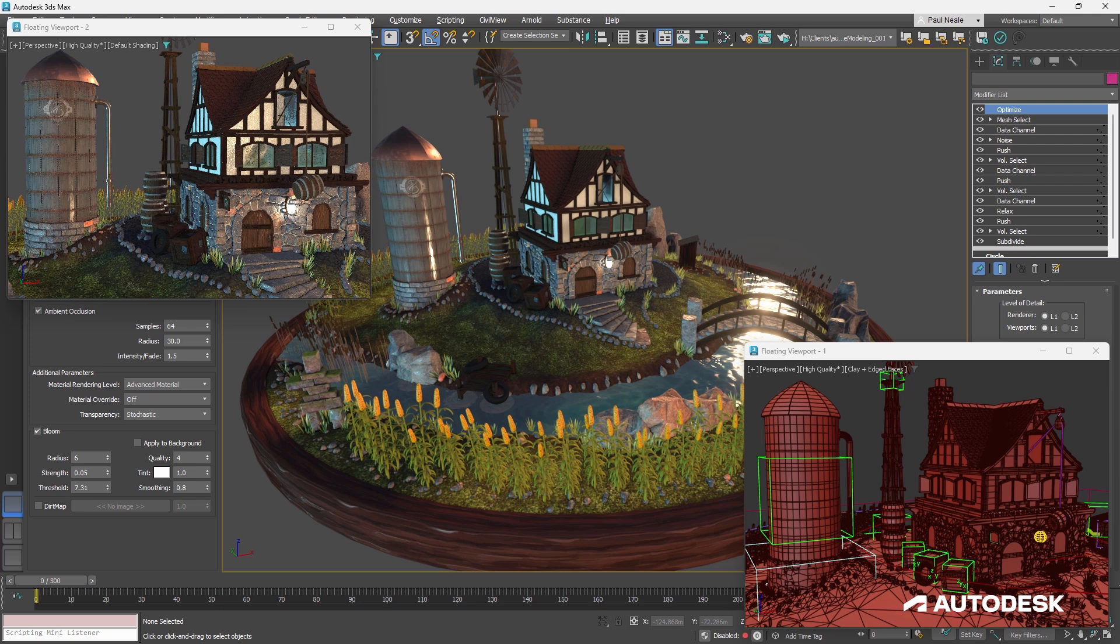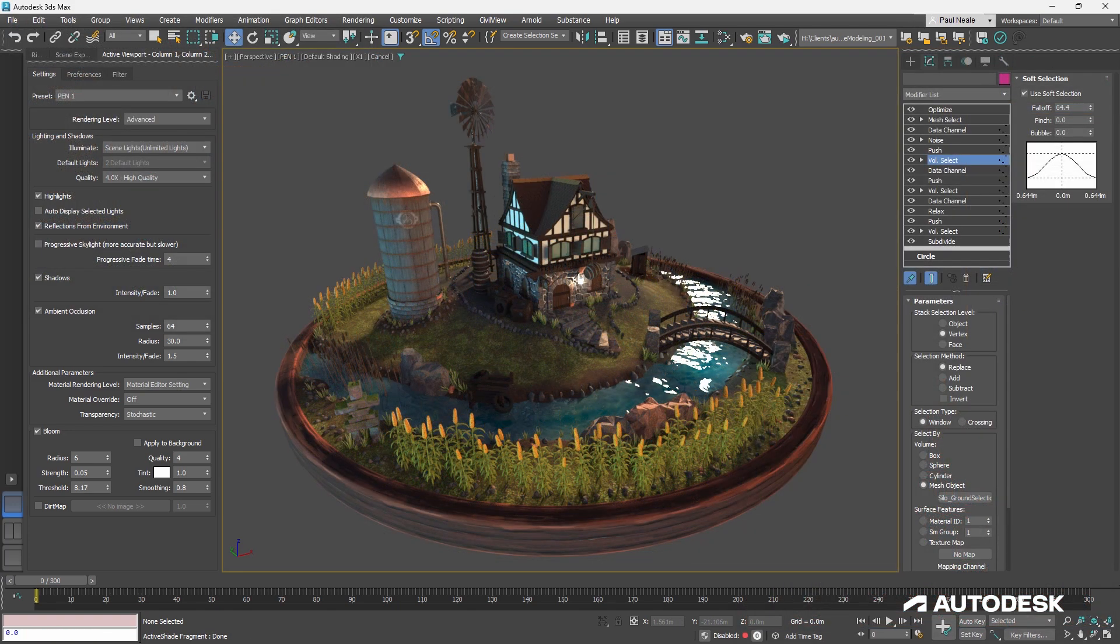We'll also be covering a lot of tips and tricks along the way that will allow us to be able to use procedural modifiers and geometry, so that we can create stunning visuals and sets that are able to be used in real-time environments.